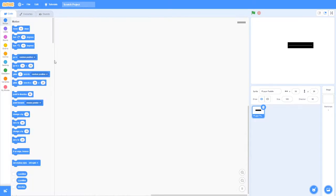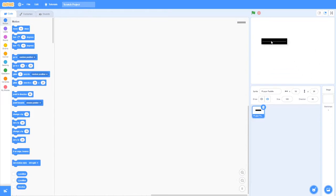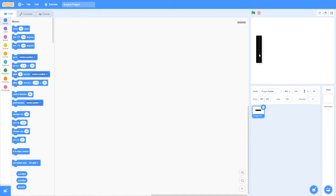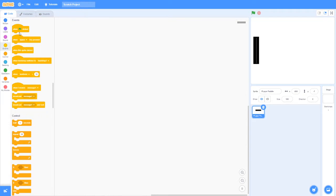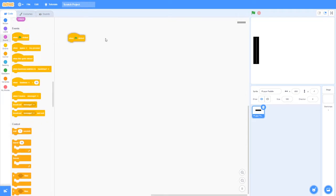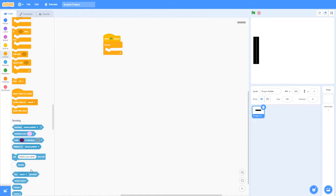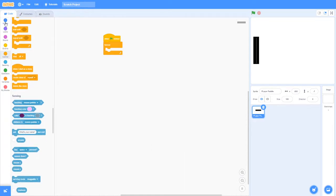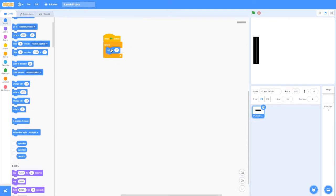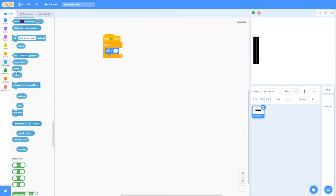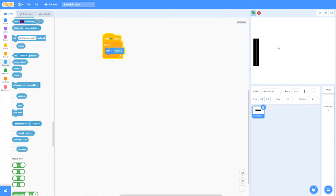All right, so in the code we want to make our player paddle move up and down. Let me first rotate this to zero. Now I'm going to say when clicked, forever, set Y to mouse Y. So as you can see, it can move.